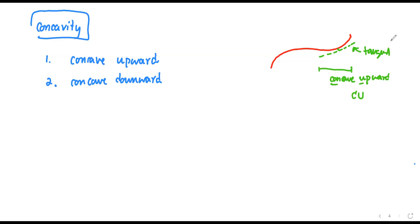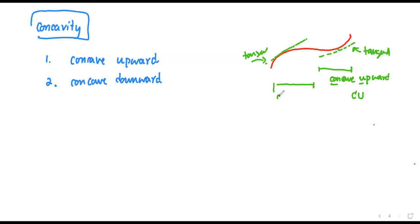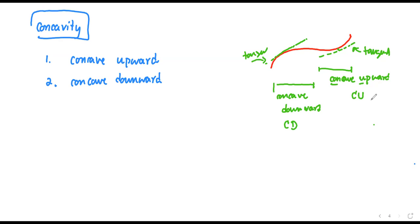The other portion: if you draw the tangent line and the curve is below, this is your tangent line — this portion is called concave downward. That's the definition of concave up or concave down. CU stands for concave up, CD stands for concave down.